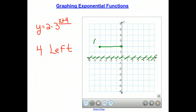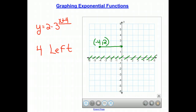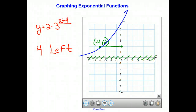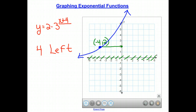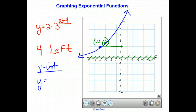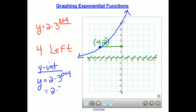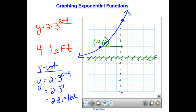So now we have the translated point at (negative 4, 2), and our function is still a growth function because b is greater than 1. This horizontal shift changes our y-intercept: solving y equals 2 times 3 to the (0 plus 4) gives 2 times 3 to the 4th. Since 3 to the 4th is 81, we get 2 times 81 equals 162. So our y-intercept is way up at (0, 162).